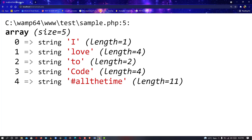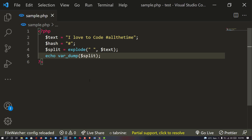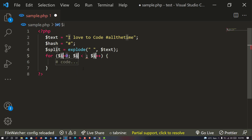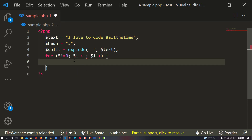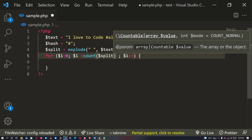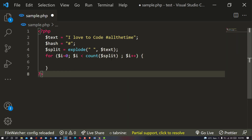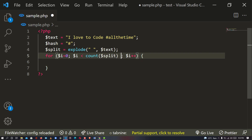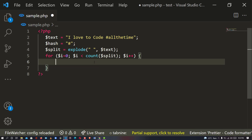After a successful splitting, the next thing we have to do is to check the content one after the other for where we have a hash. Anywhere we have a hash, we are going to make it a clickable link. So the next thing to do is to use a for loop. I say: for i equals zero - i starting from zero of the array - and if i is less than count, that is the total number of splits, then i++ to continue the looping.